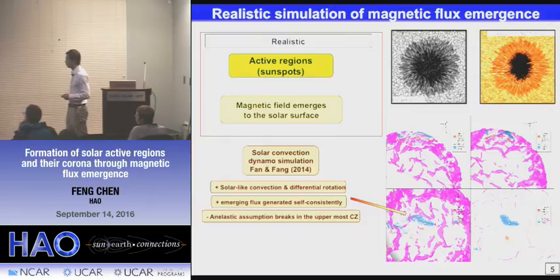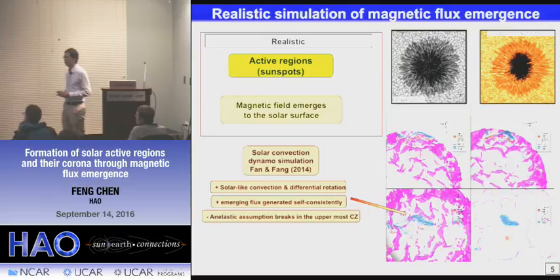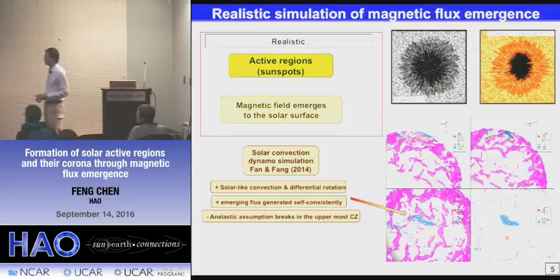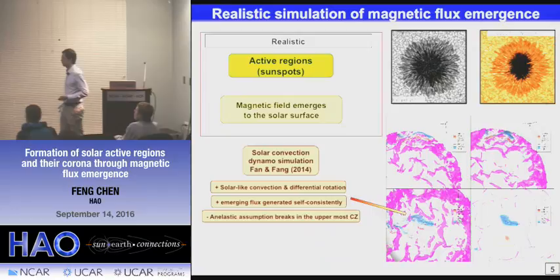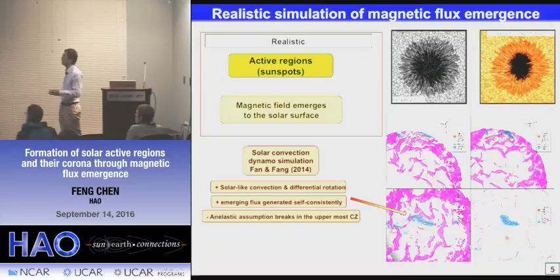The simulation we use is done here by Yuhong Fan and Fang Fang. It has very good features including solar-like convection and differential rotation. More importantly, there is emerging flux generated self-consistently in this model. That means if we take the velocity and magnetic field from this simulation, we get a fully self-consistent dynamic evolution of these two fields, which you cannot do with more idealized setups. The limitation of this convective dynamo simulation is that they usually use anelastic assumptions, which are not valid near the surface of the sun.